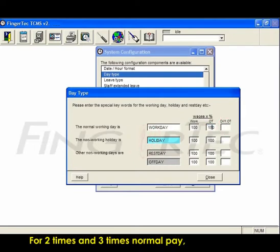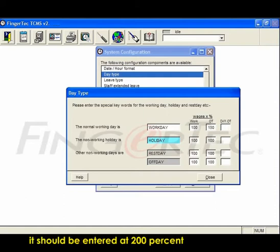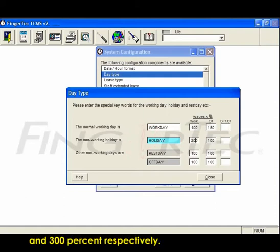For 2 times and 3 times normal pay, it should be entered as 200% and 300% respectively.